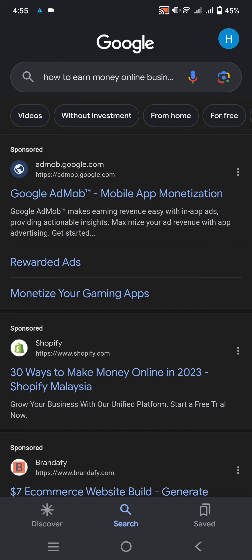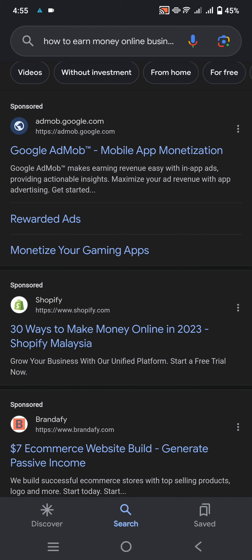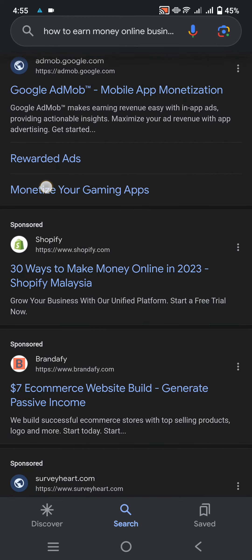Reward ads monetize your gaming app. 3 ways to make money online in Shopify Malaysia. Grow your business with a unified platform. Start a free trial now.